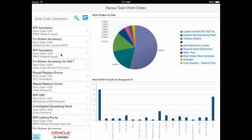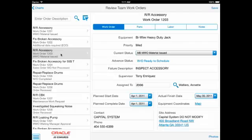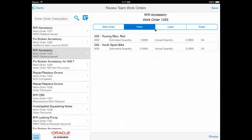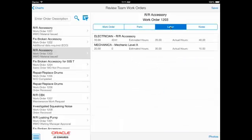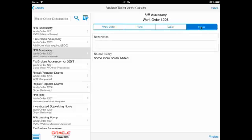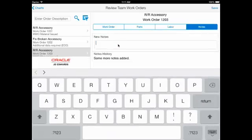To see details for a work order, the supervisor simply selects it from the list. The information is organized across four tabs: work order, parts, labor, and notes, which provides a view of existing notes and allows for new notes to be entered.